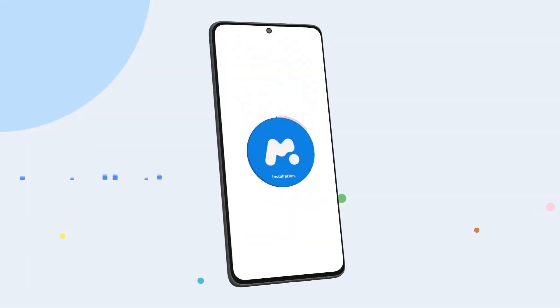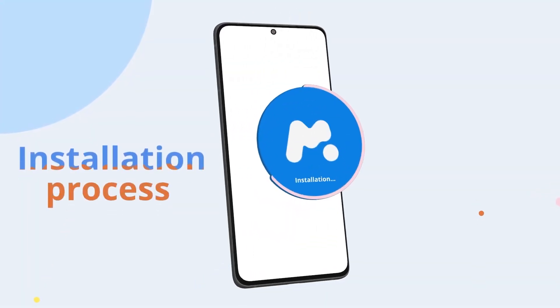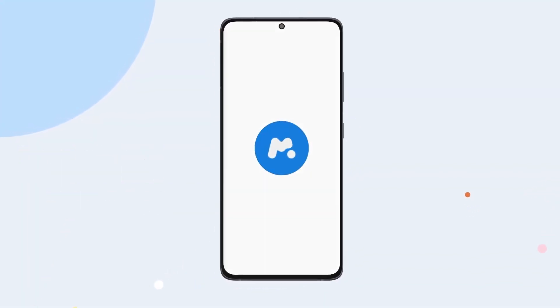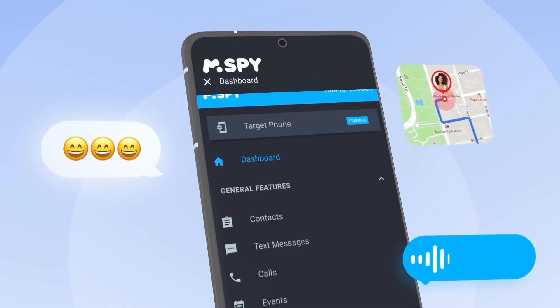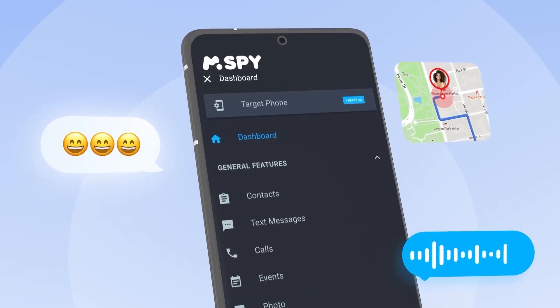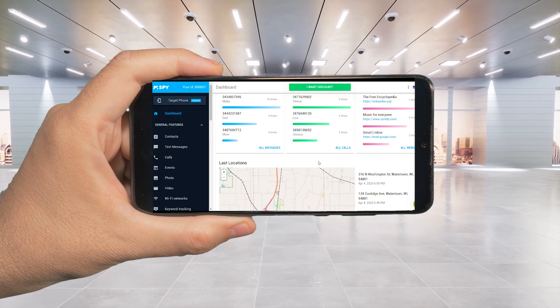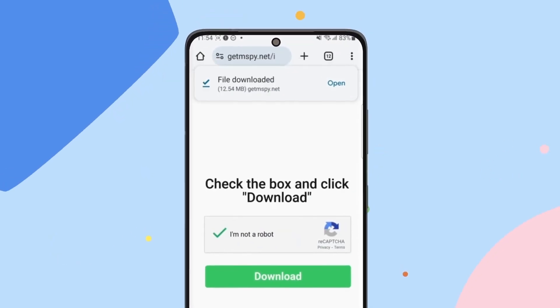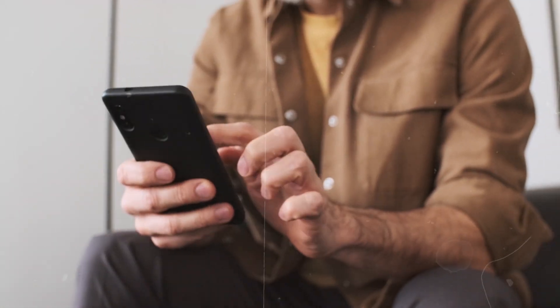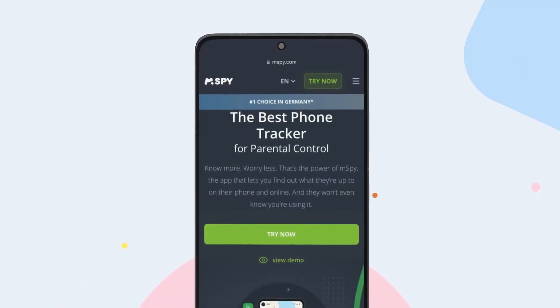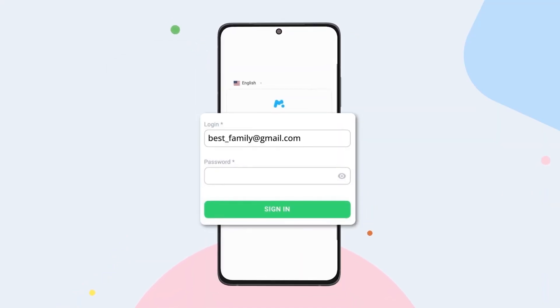Hey Android users, in today's video I'm going to show you how to easily install mSpy on your Android device. Whether you're setting up parental controls or just looking to monitor a device for security reasons, mSpy is one of the best tools out there. I've personally tested it, and I'll walk you through the whole process — from downloading to setting it up correctly — so you can start monitoring right away. Stick around to the end for some helpful tips to make sure the installation goes smoothly.